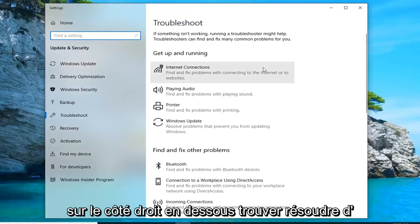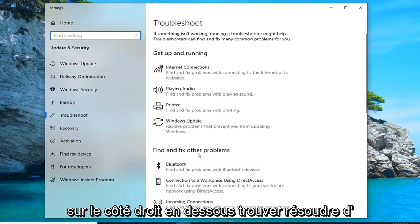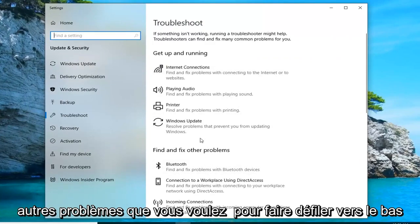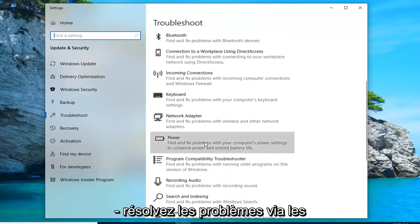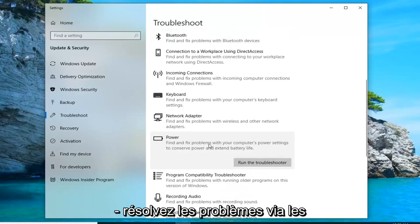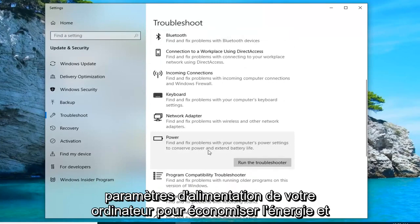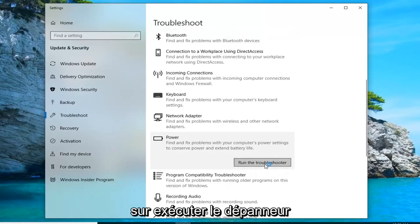On the right side, underneath 'Find and fix other problems', you want to scroll down until you get to Power — 'Find and fix problems with your computer's power settings to conserve power and extend battery life' — and then left click on 'Run the troubleshooter'.